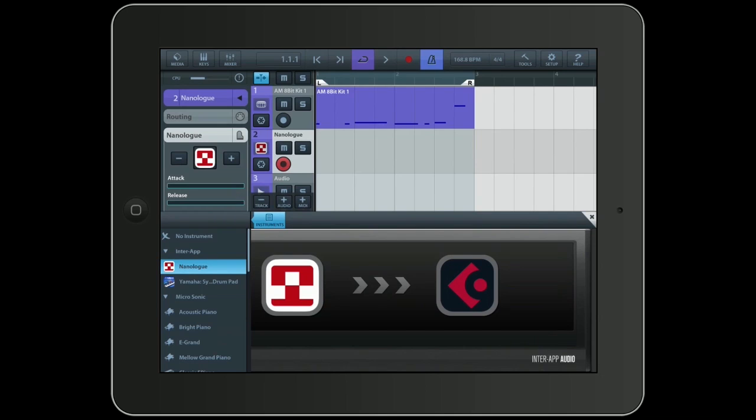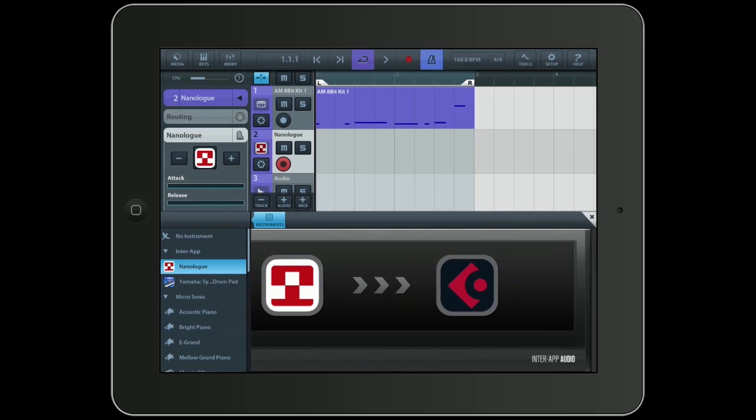And you can see there are two icons at the bottom now. One is the NanoLook icon and the other one is the Cubasis icon of course. And you can see that there's already an active connection between NanoLook and Cubasis. And this works really neat now. What I'm doing is I'm sending MIDI data to the NanoLook. And the NanoLook is sending audio back to Cubasis. So it works pretty much like an instrument track that you know from Cubase.